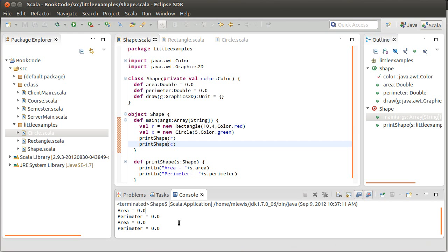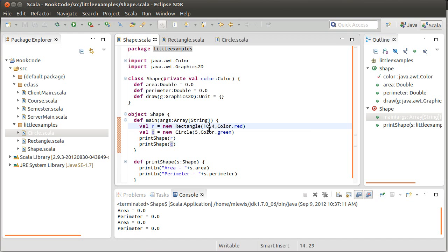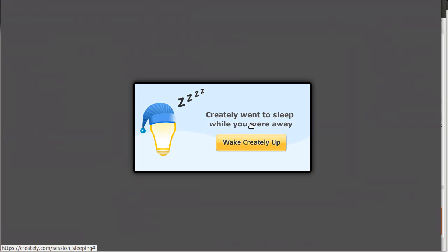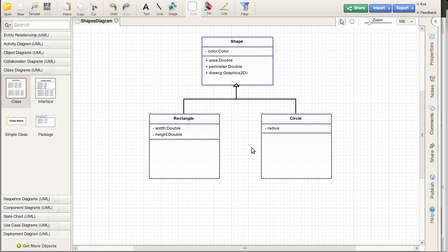Of course, that output probably shouldn't look too pleasing to you. It shouldn't all be zeros. A 4 by 10 rectangle should have an area of 40, not zero. So we're lacking something here in our code. And it's because, in a sense, we are overusing the inheritance.